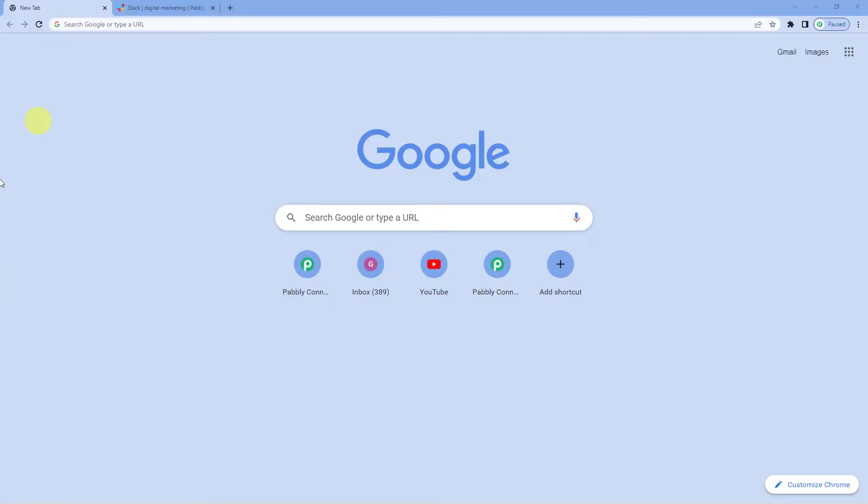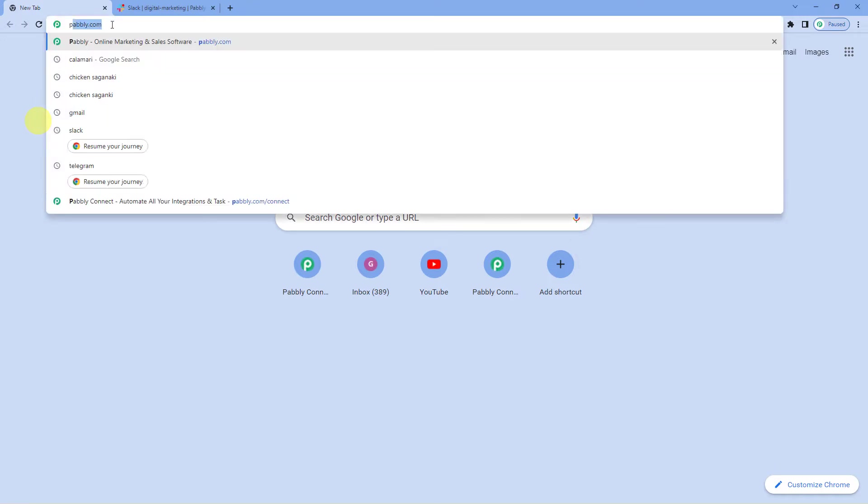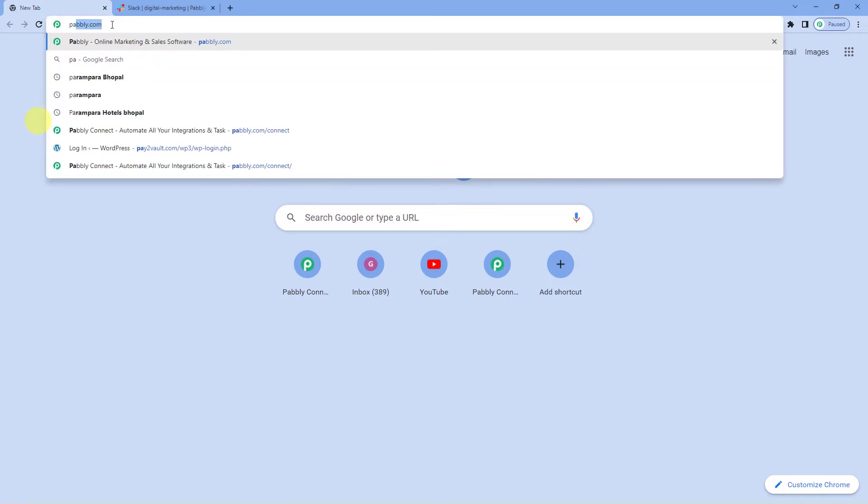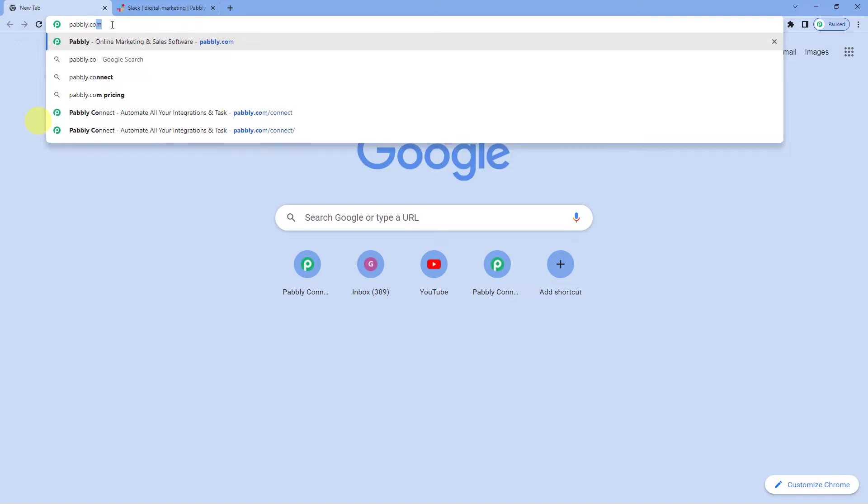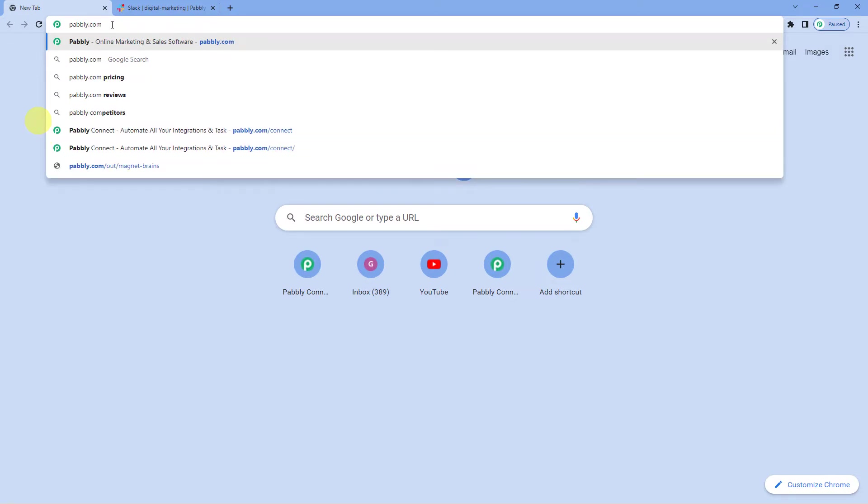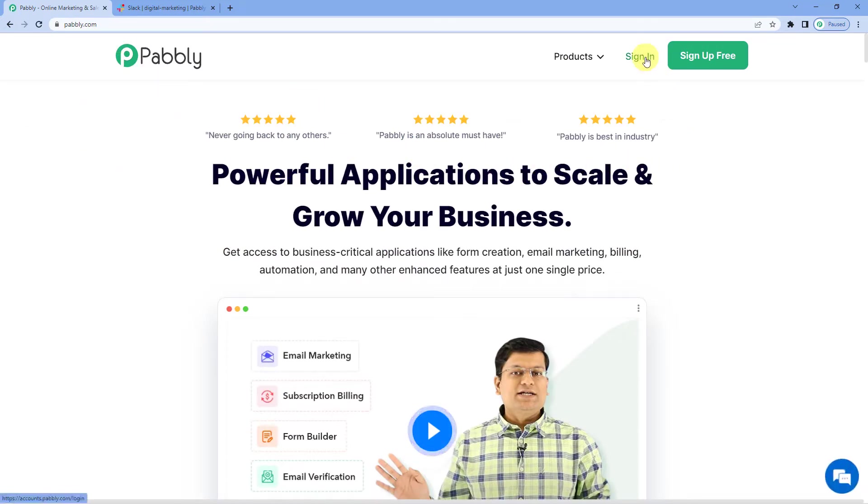To automatically send Slack message from one channel to another channel, let us first go to Pabbly's website. For that we will write P-A-B-B-L-Y, that is pabbly.com. You can see the landing page of Pabbly. On the top right you can see two options: sign in and sign up free.